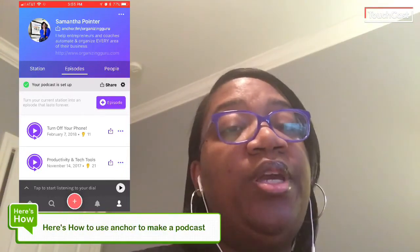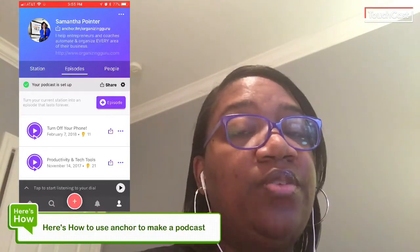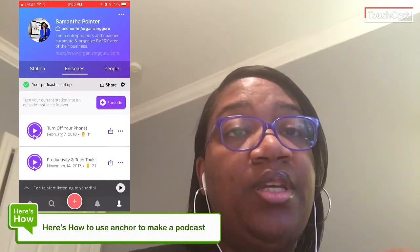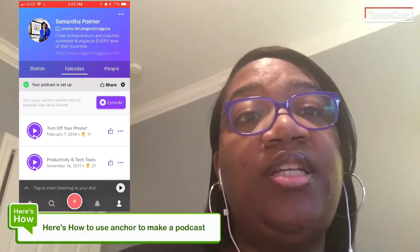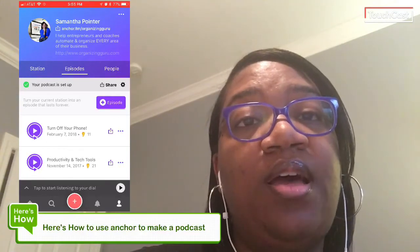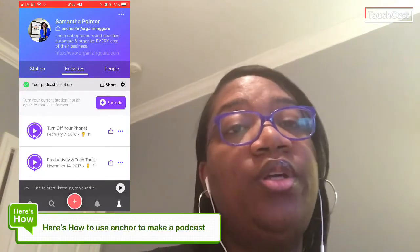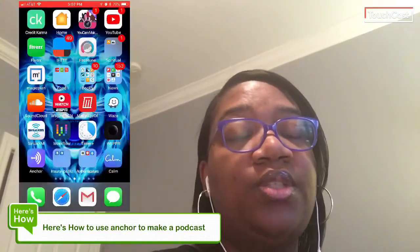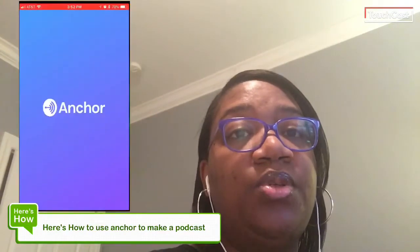From here, you can share it to the different social media stations that you have set up, or you can just go to those stations and see them yourself.